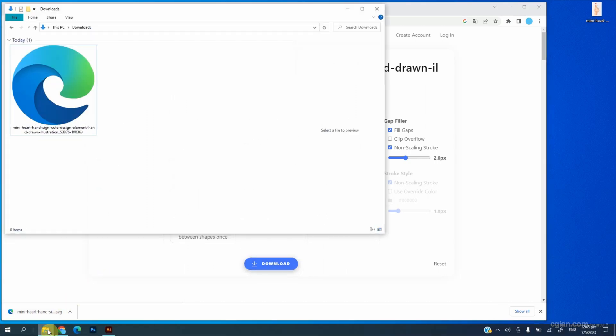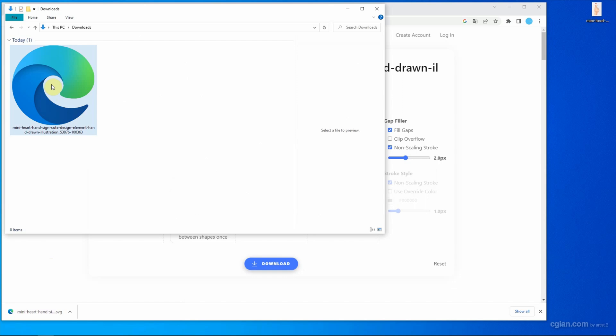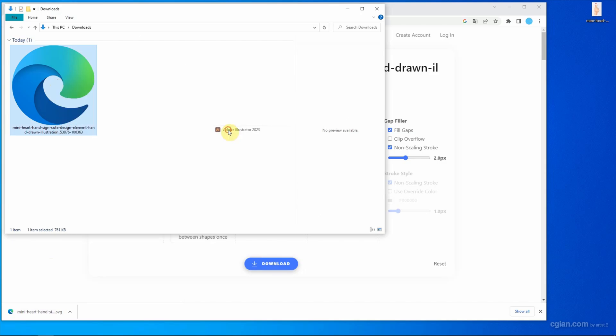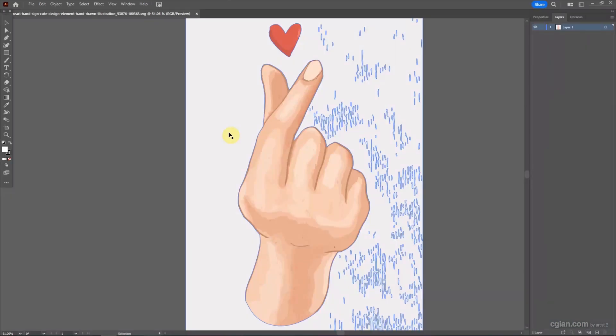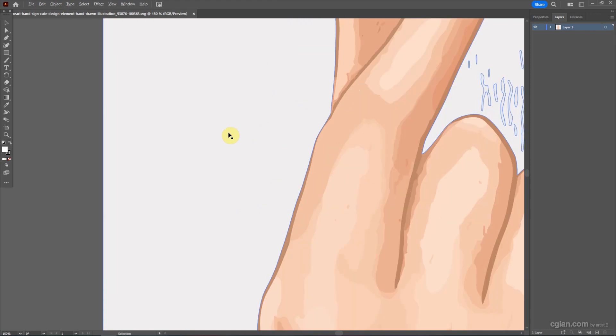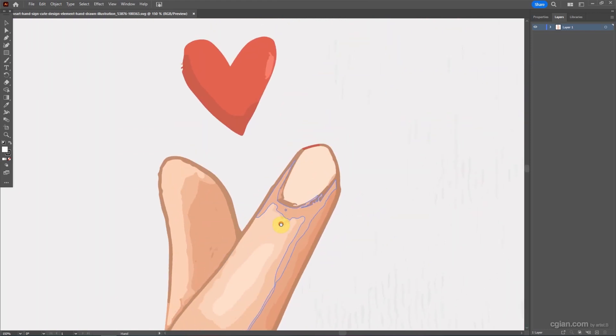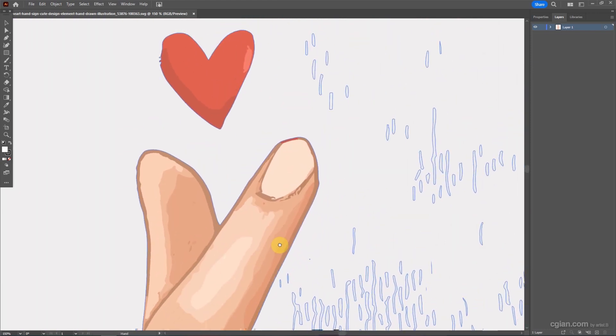I go to here and right-click to open with the Adobe Illustrator. So we got the vector file. I zoom it to see it. It's quite nice.